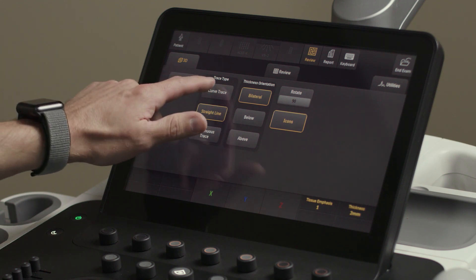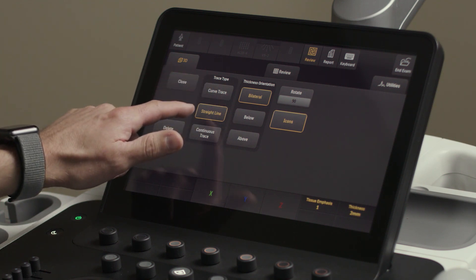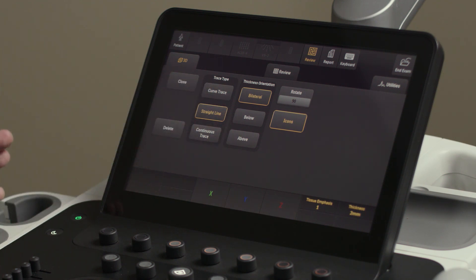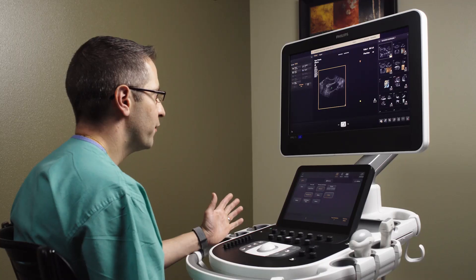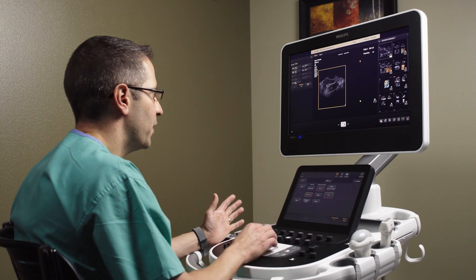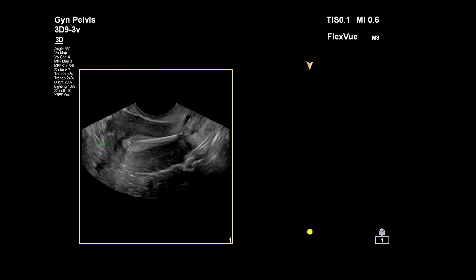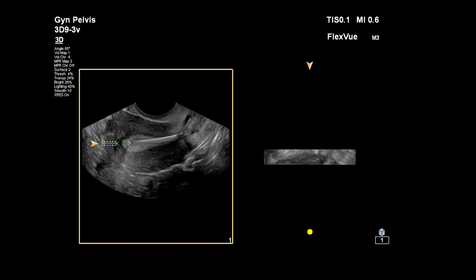The trace type options are curve trace, straight line, or continuous trace. We're going to use straight line for this portion of the demonstration. We're going to move from the fundus and deploy this straight line.